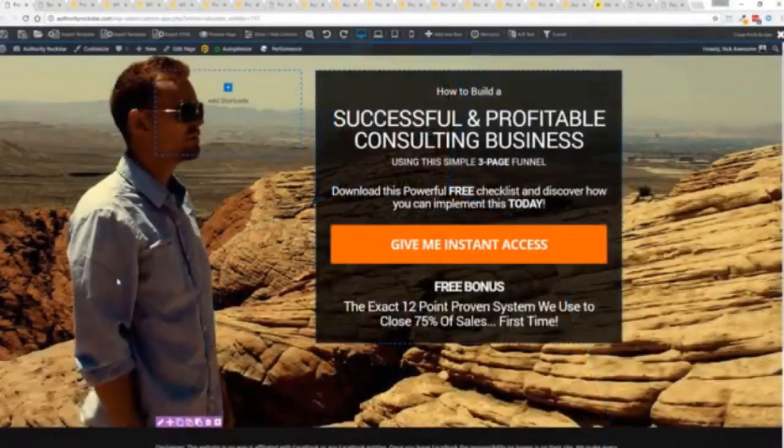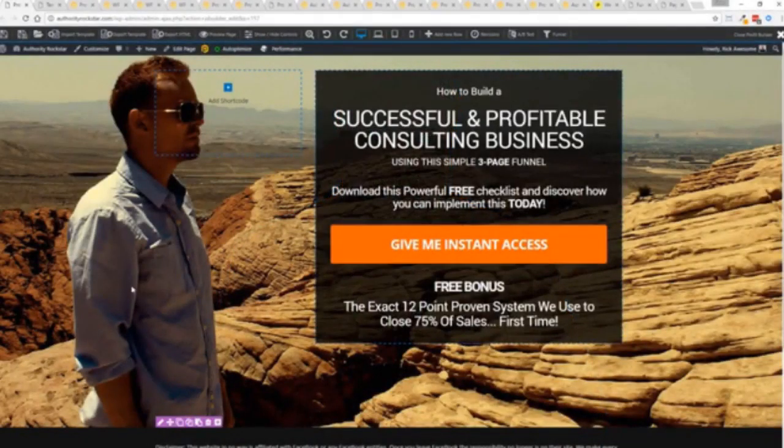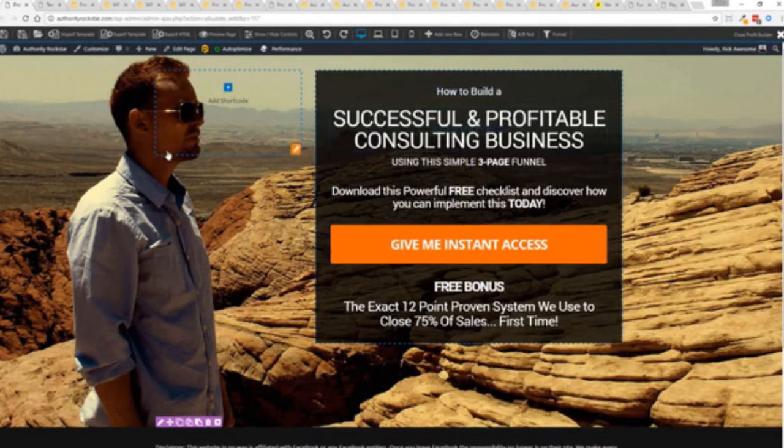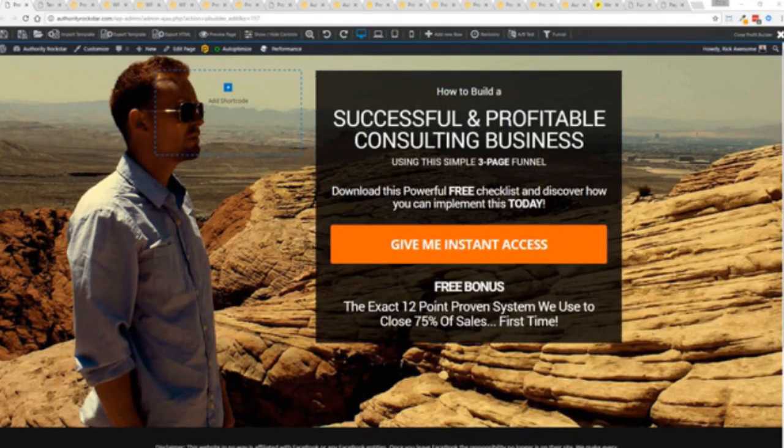So with that being said, let's show you Profit Builder. I'm going to give you a full walkthrough of the Profit Builder system. You can see we got an opt-in page here that we just loaded in and I want to show you how easy it is to customize something like this.